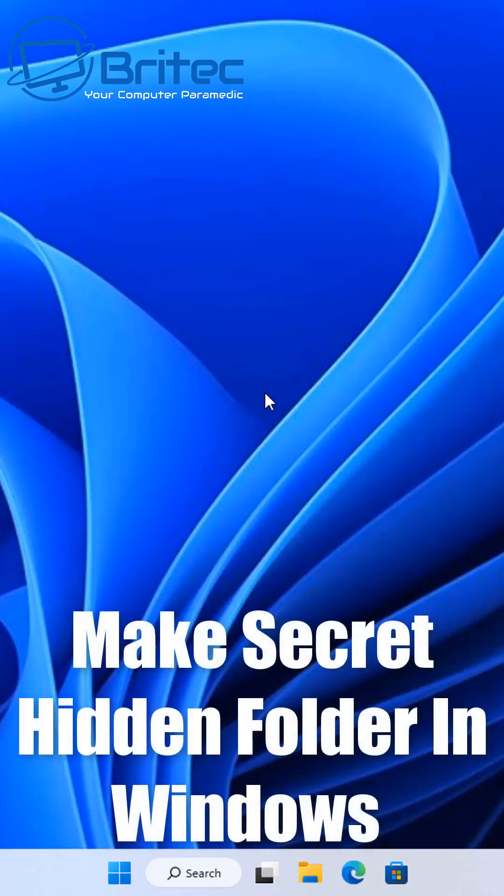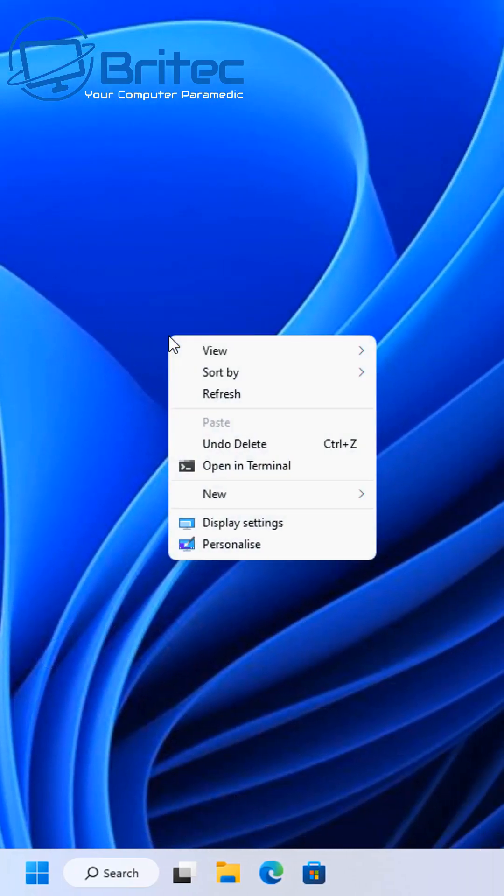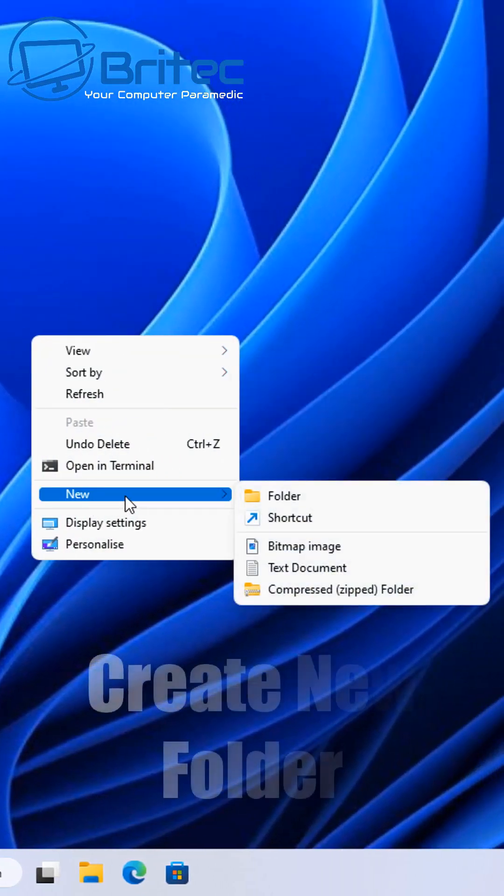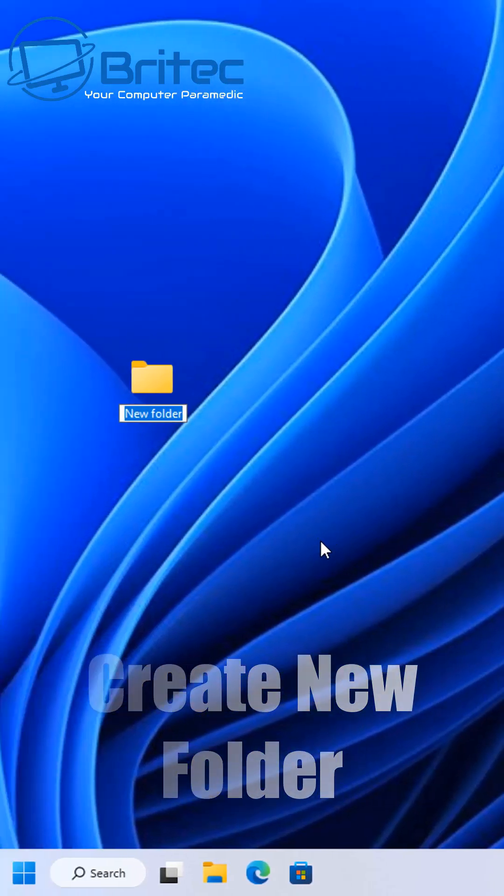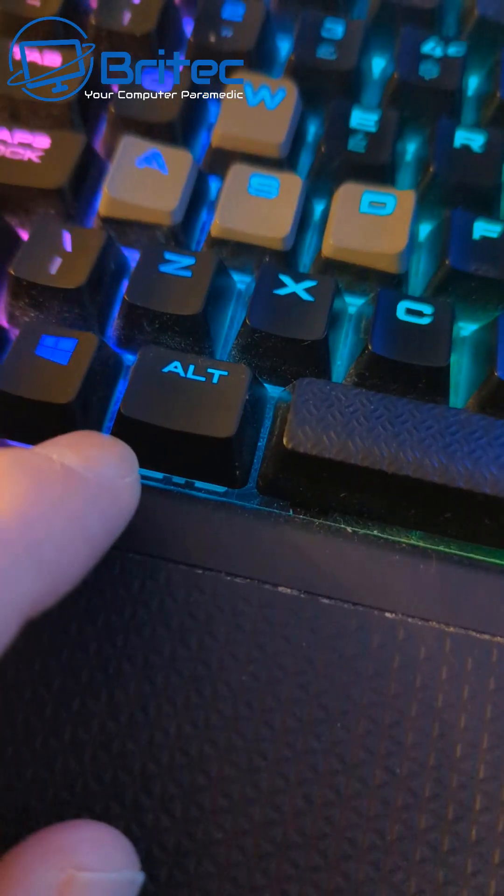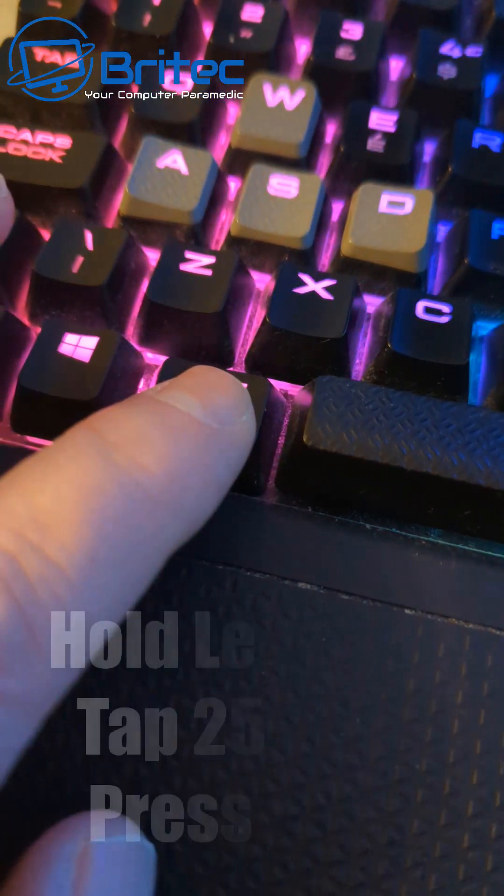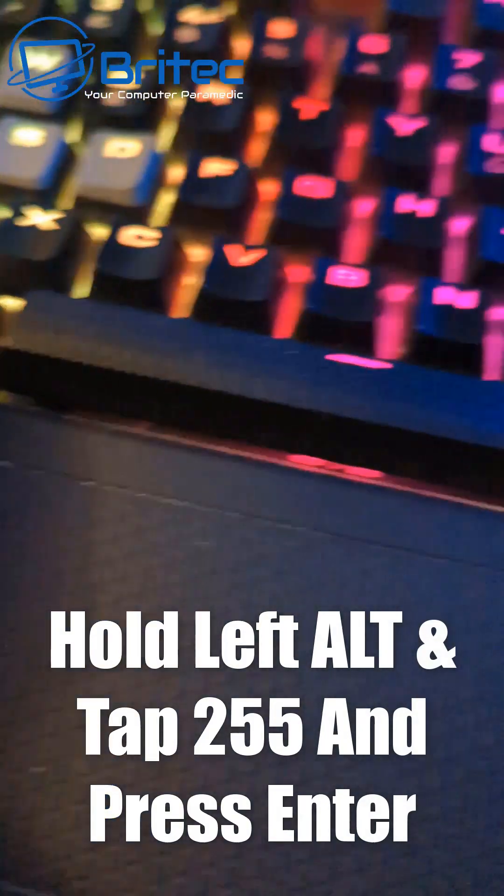Do you want to know how to make a secret hidden folder in Windows? Right click on your desktop, go to new, and create a new folder from here. On your keyboard, hold the left alt key down and then tap 255 on your keypad.